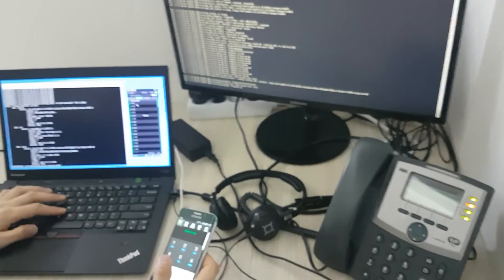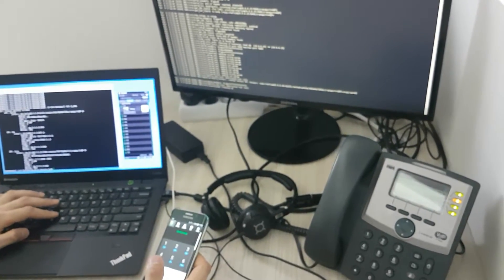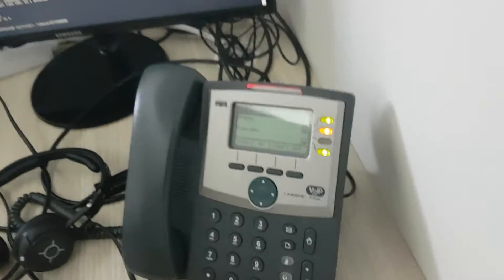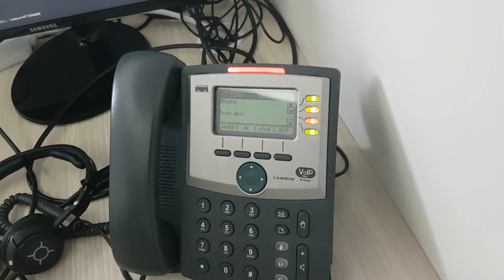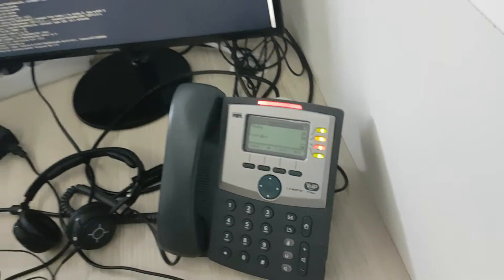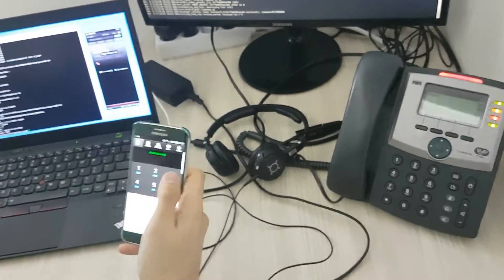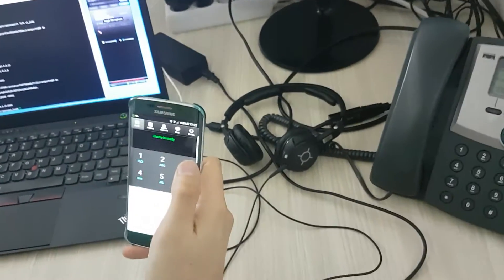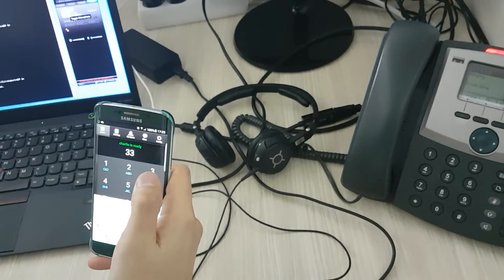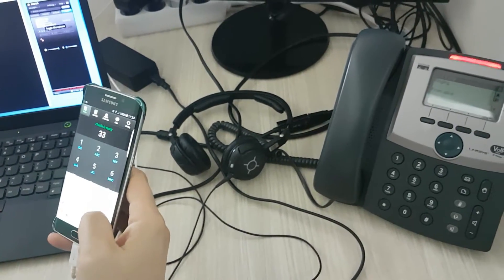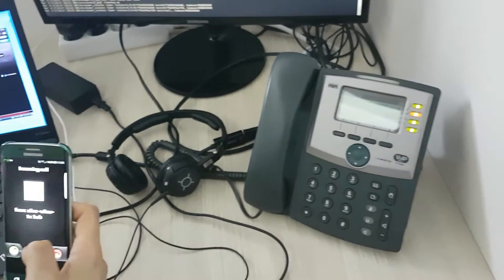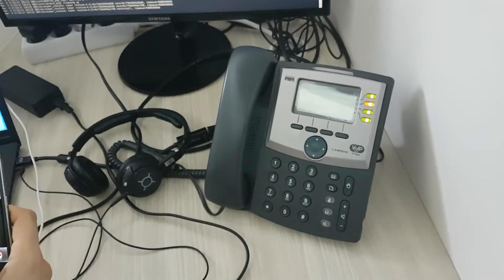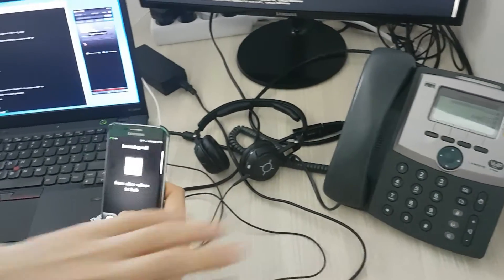So let's see how it works. We call Bob from here. We have an incoming call to Bob. Bob is not picking up, so Charlie decides to do the pickup. So Charlie is dialing the pickup code.